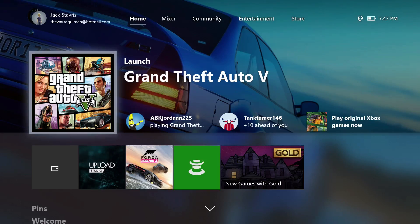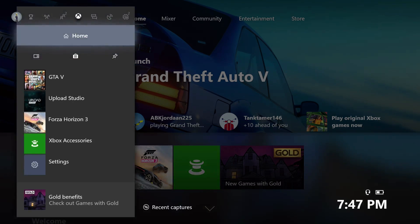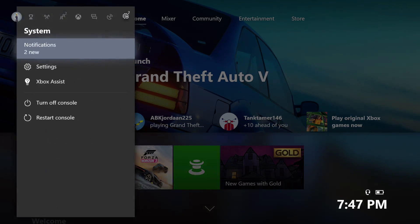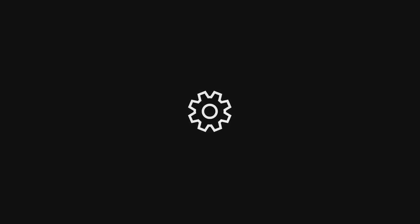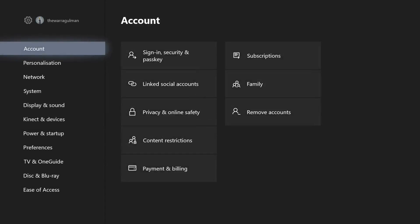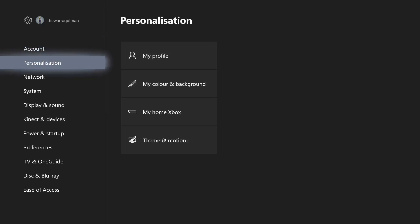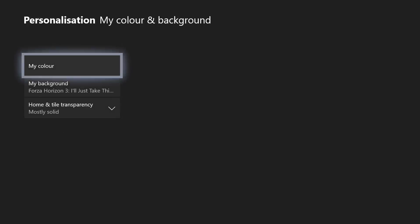There's also a system-wide light theme, as I mentioned earlier. To get to that we go to System, then Settings. The Settings app looks a little reworked but it's mostly the same, just looks a little different. If I go to Personalization, then My Color and Background, I can change settings from there.